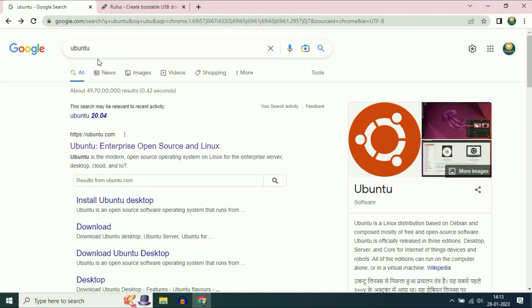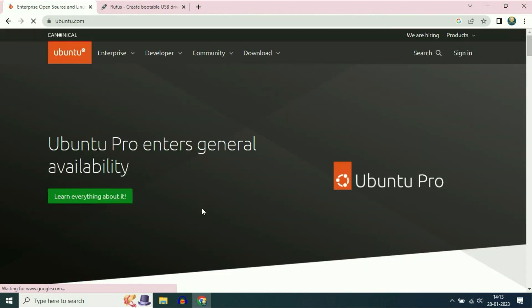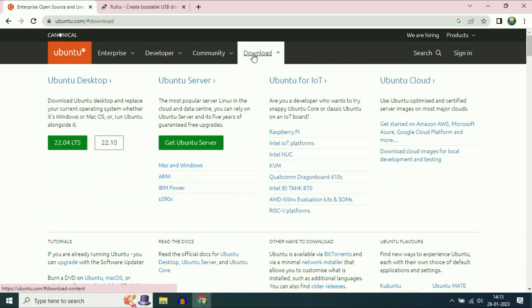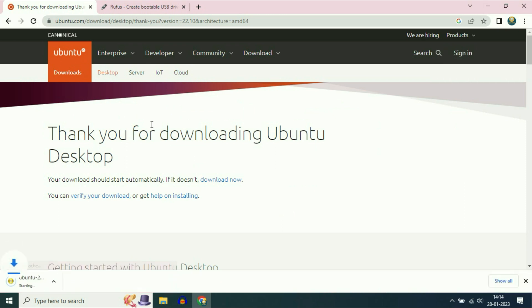Open your browser and type Ubuntu. Now click on the first URL, ubuntu.com. This is the official website of Ubuntu. Go to the download option and here you can see Ubuntu for desktop. Just click on download the latest version, and you can see the download process has been started. This is how you can download the Ubuntu latest version from this website.